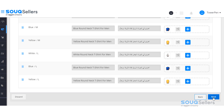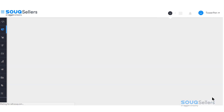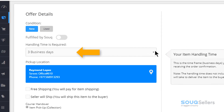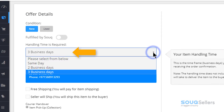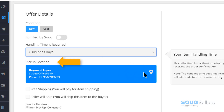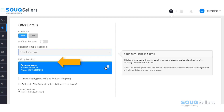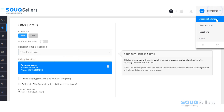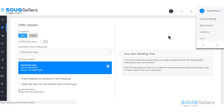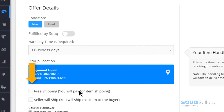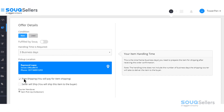On the next page, you need to add your offer details. Choose the handling time — the amount of time needed to hand over the item to the courier. Pick-up location is the default location you entered upon registration. If you wish to edit this, click on your username on top and select Location. You can opt for free shipping and pay the shipping fee yourself by selecting this box. This is optional — the default has no check, meaning the buyer will pay for the shipping fee.